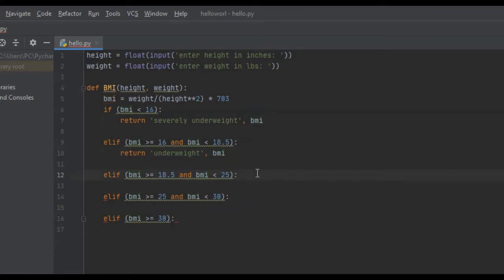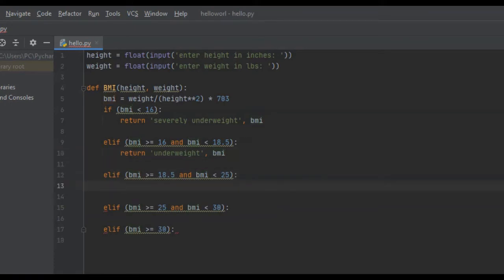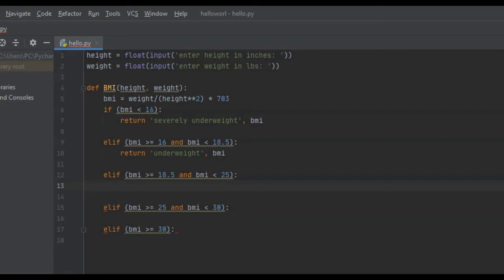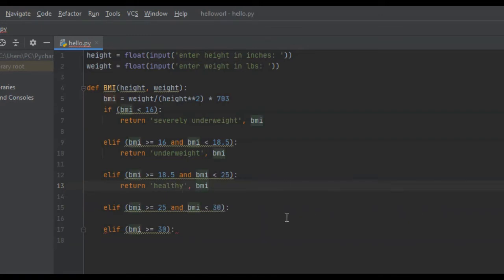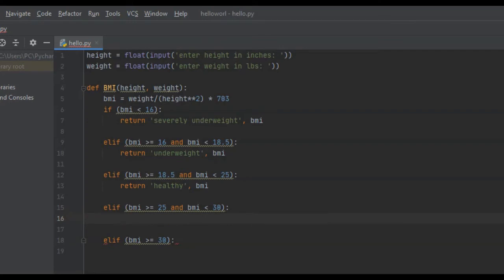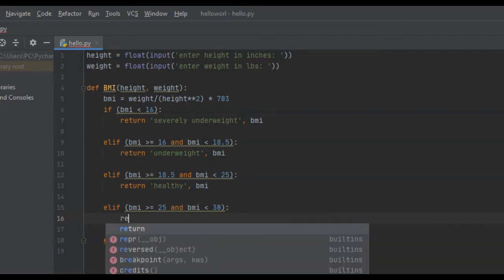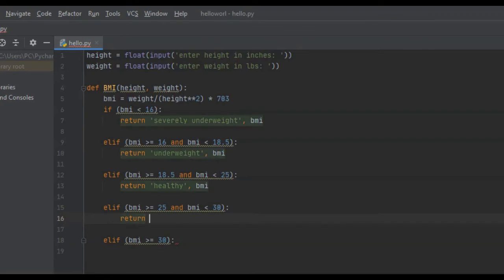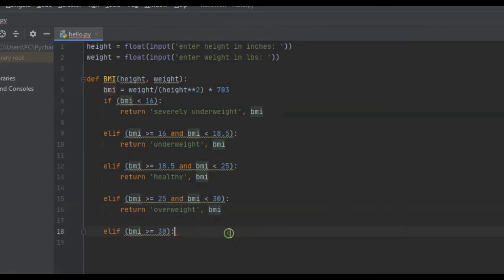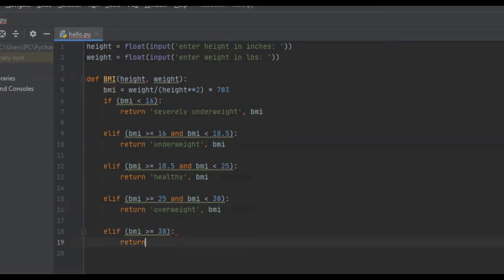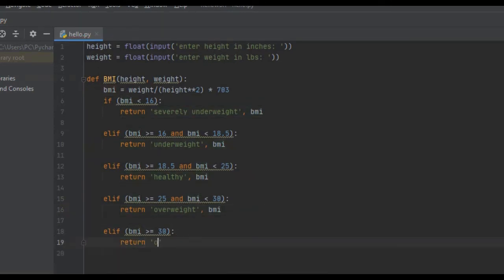And then if they're between 25 and 30, they're overweight. So we're going to return overweight and the BMI. And the last one, we're going to return that they are obese. Return obese and the BMI as well.